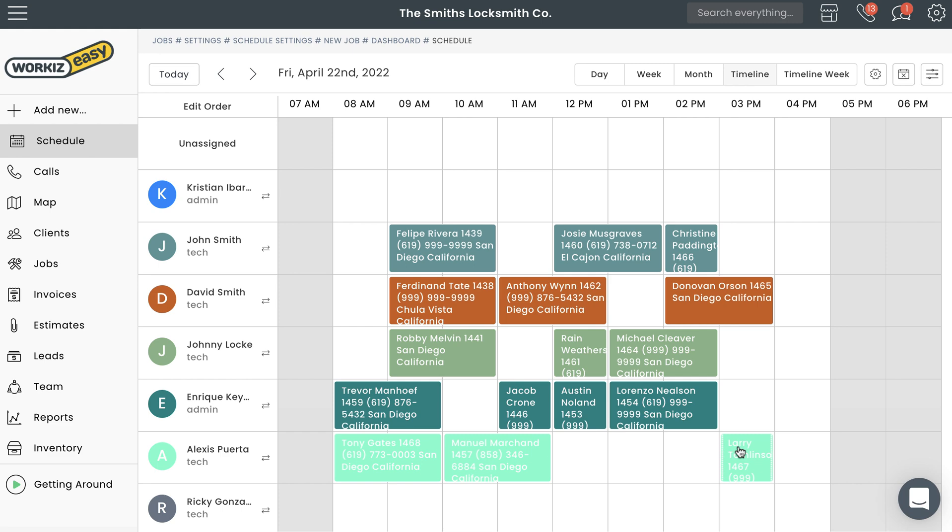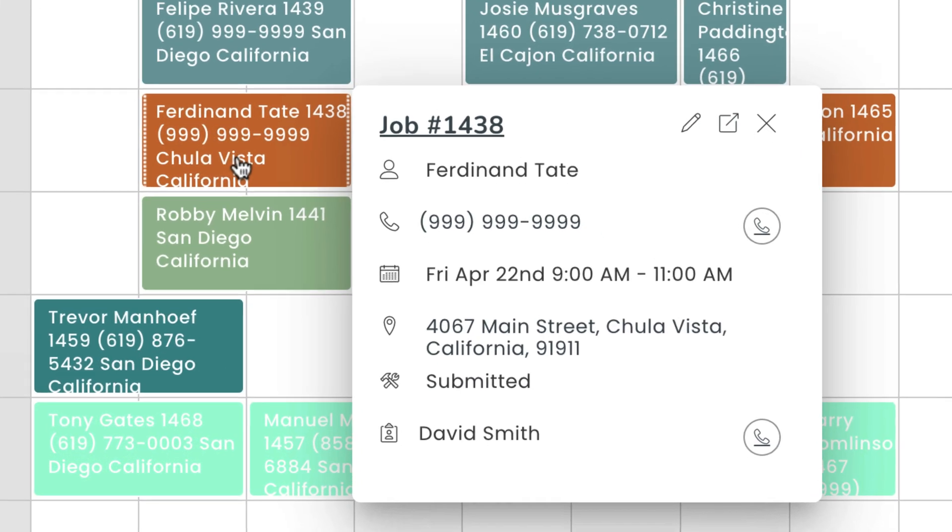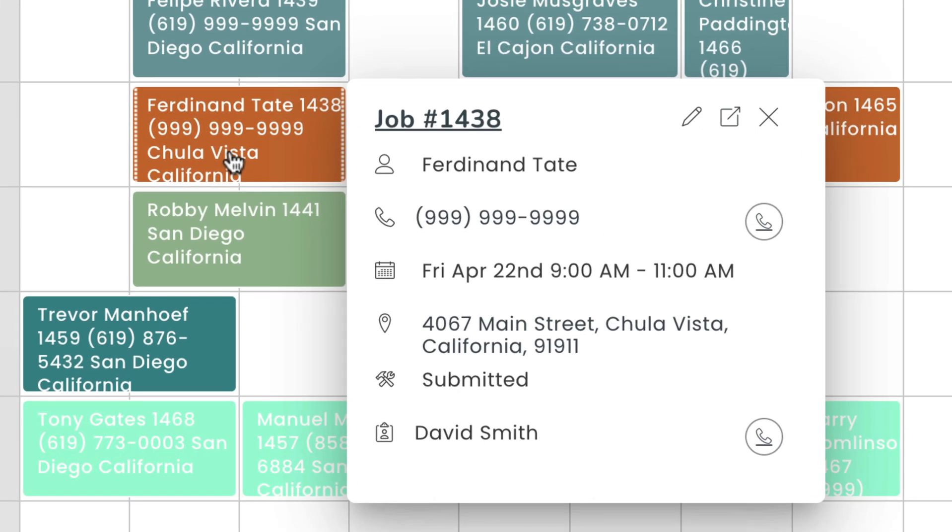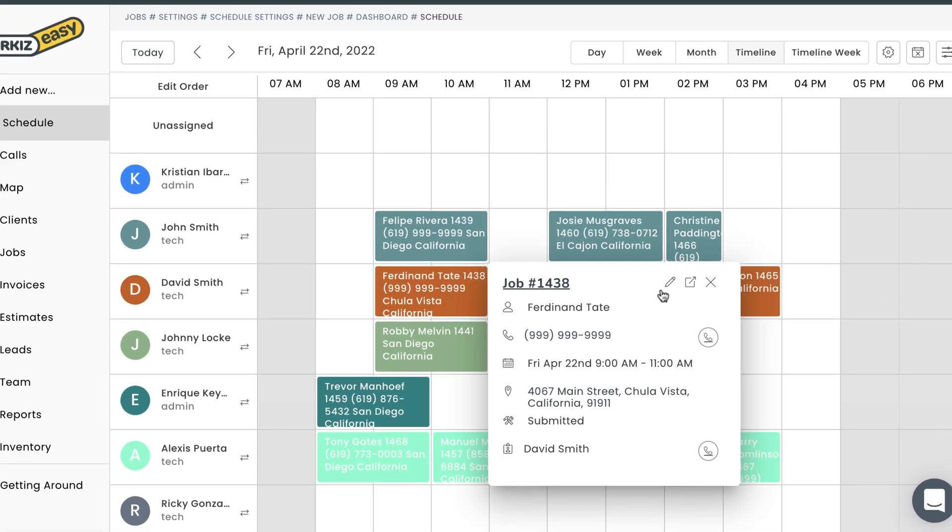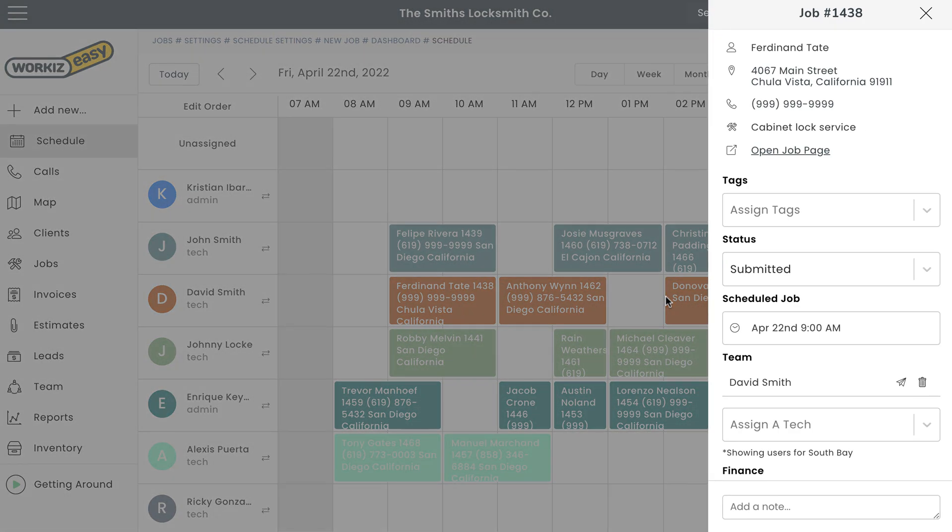The schedule page also lets you make other quick changes to existing appointments on the calendar. Go ahead and select an appointment on the schedule to open up the quick actions menu. From here, you'll be able to call the client and make changes to the job on the fly. Select the icon right here and you'll see the pop-up sidebar where you can assign tags, update the status, change the job time, assign a new tech, or submit a payment.